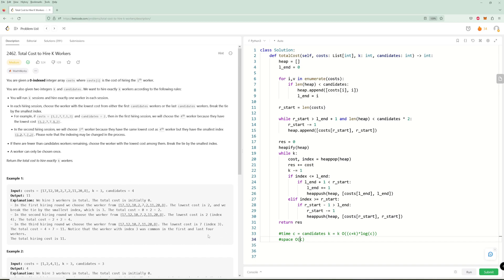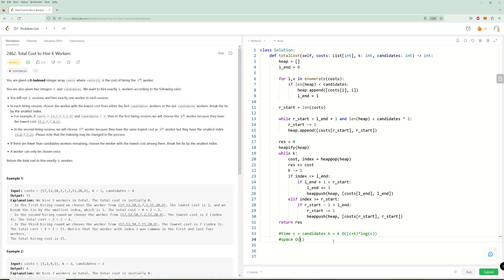This problem is pretty straightforward just using a heap. You could use two heaps if it makes it easier, and just maintain the pointers. It's a bit easier than some of the problems we've had in the last few days. That's going to be it for this video — if you liked it, please like and subscribe, and I'll see you in the next one. Thanks for watching.